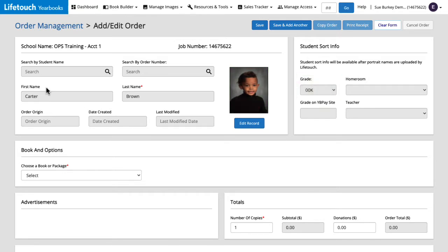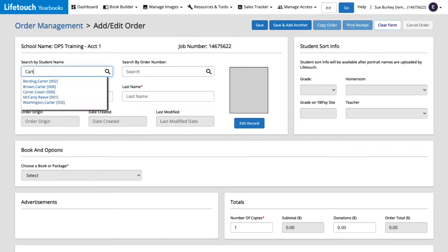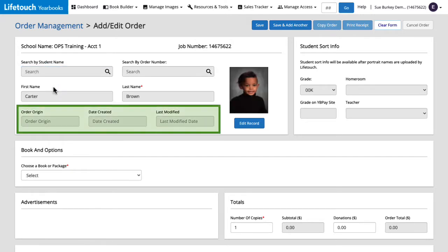If I accidentally selected the wrong student I can clear the form and start over by clicking clear form. But that was the right student so I'll get Carter pulled back up. The information here will be filled in automatically when we submit the order so let's move on to the next section.